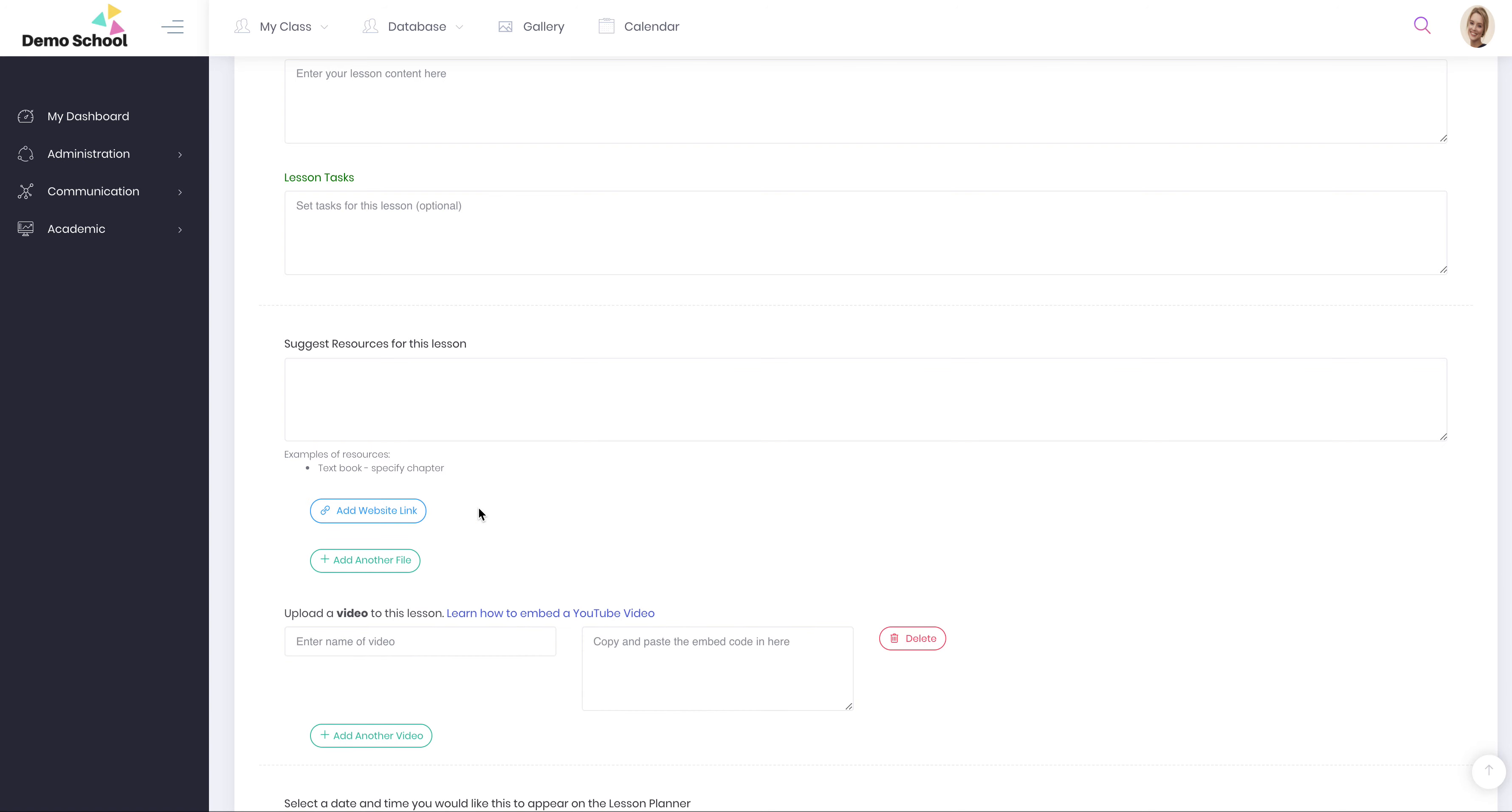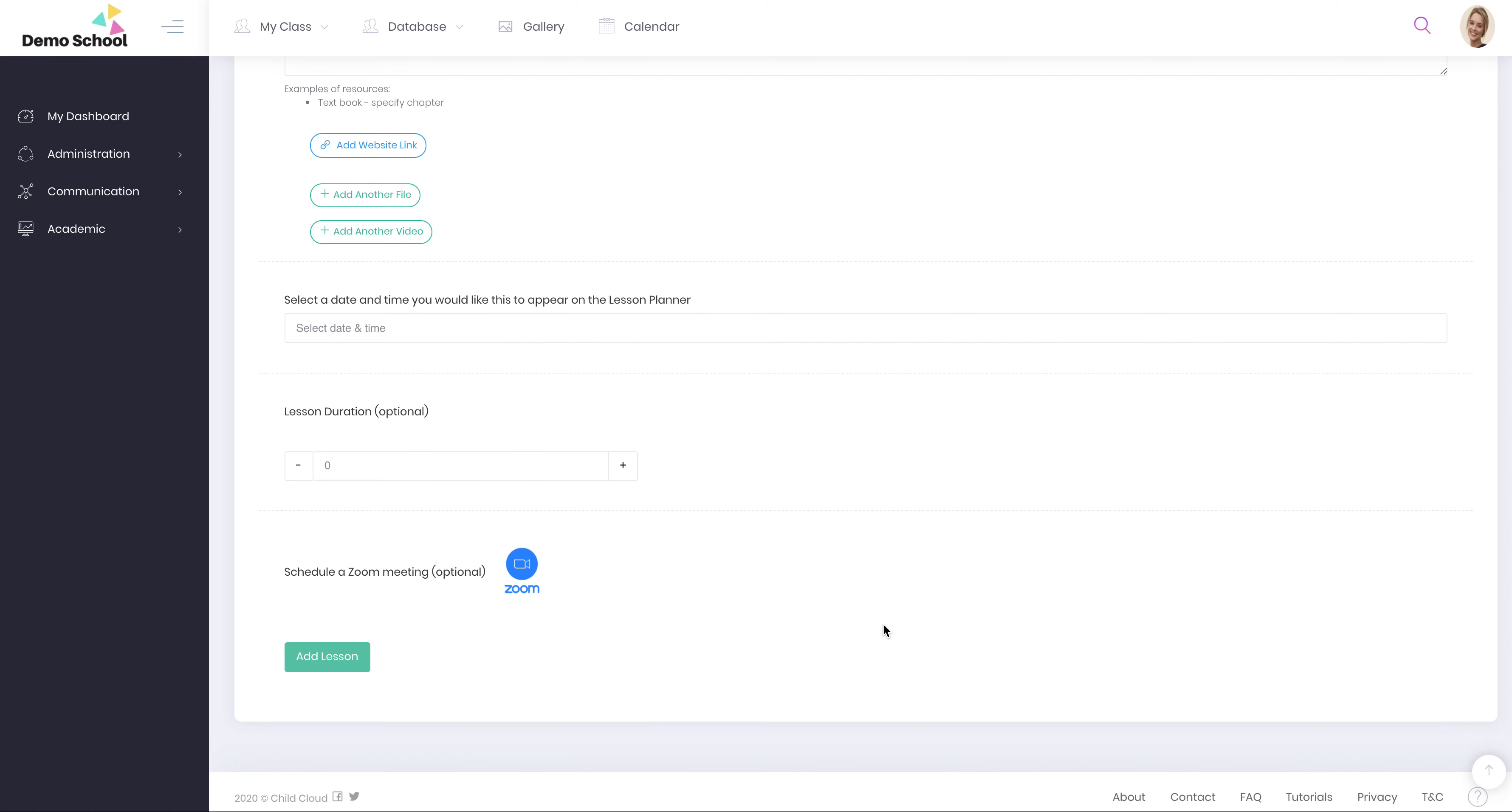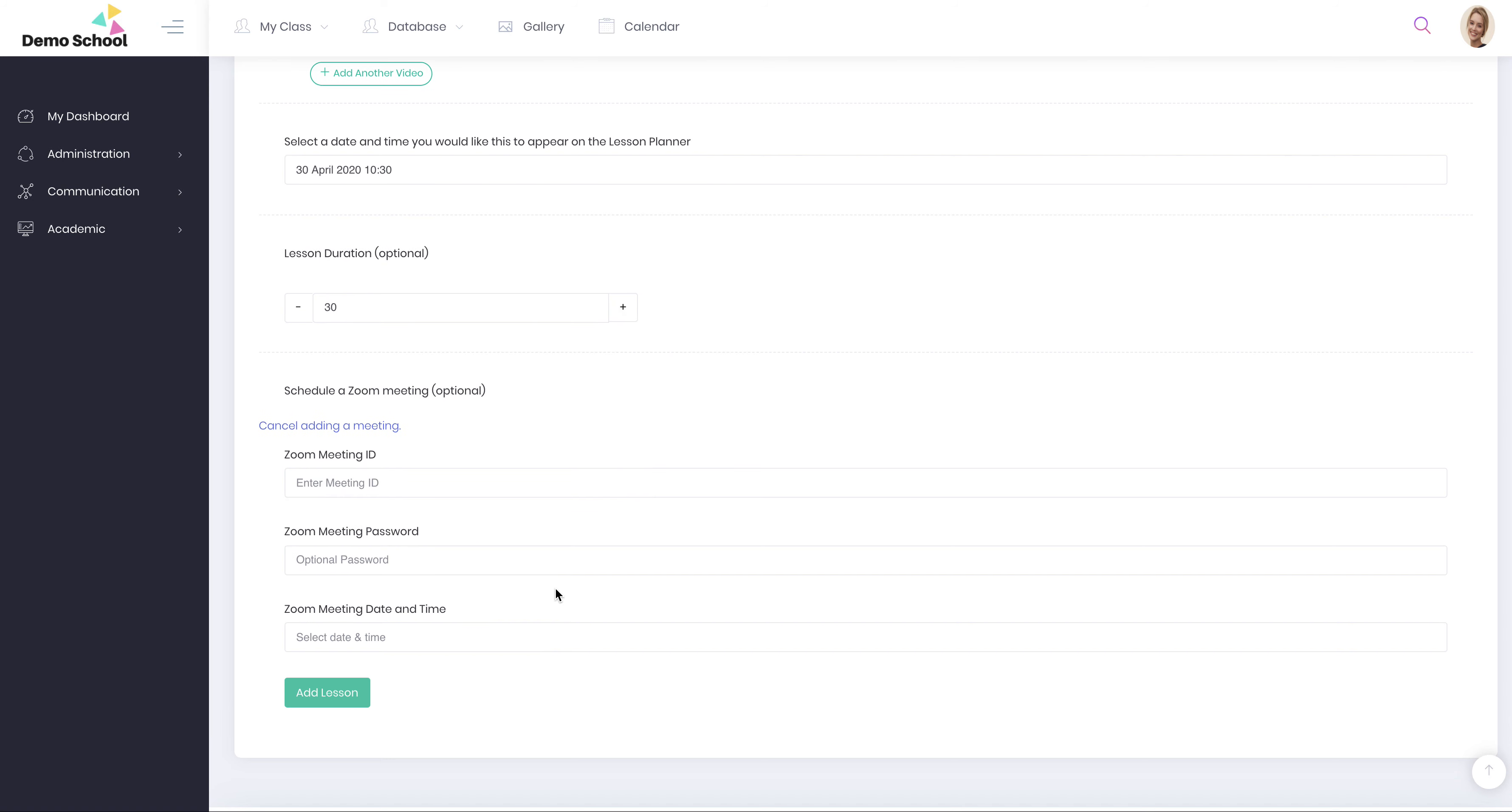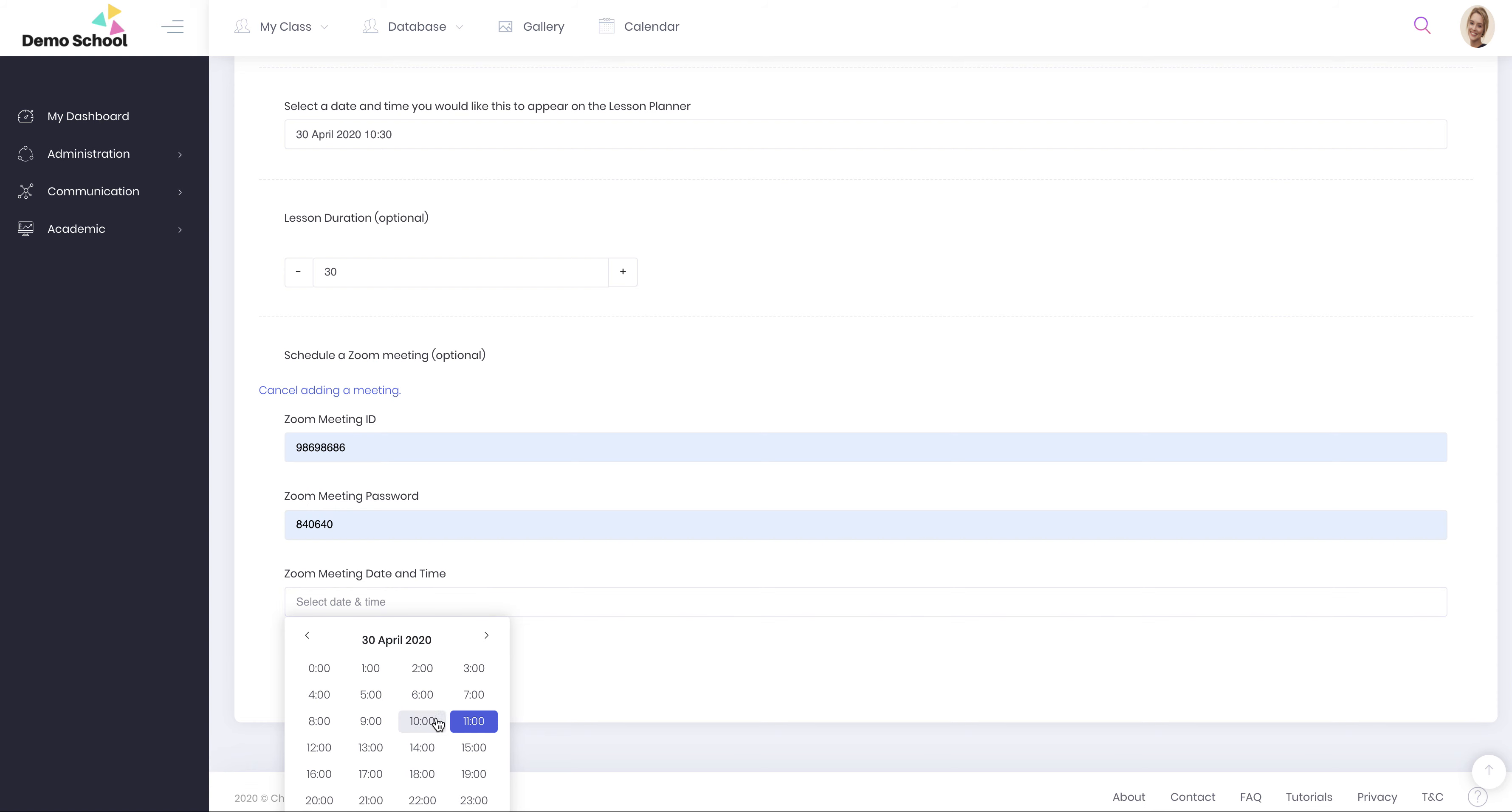When embedding a video, we've got a little video here on how to embed the video. You can name your video and then paste the code here. This is a very important step. You now need to create a lesson date and time because this is going to link to the parent's calendar. You can then allocate a lesson length. And finally, if you wish, you can log into Zoom, set up a meeting, create a username and password, and tell the parents when you'd like them to pop online to view your Zoom meeting.